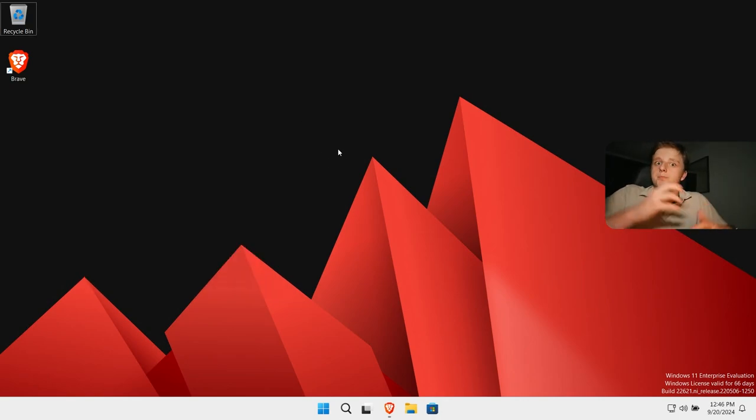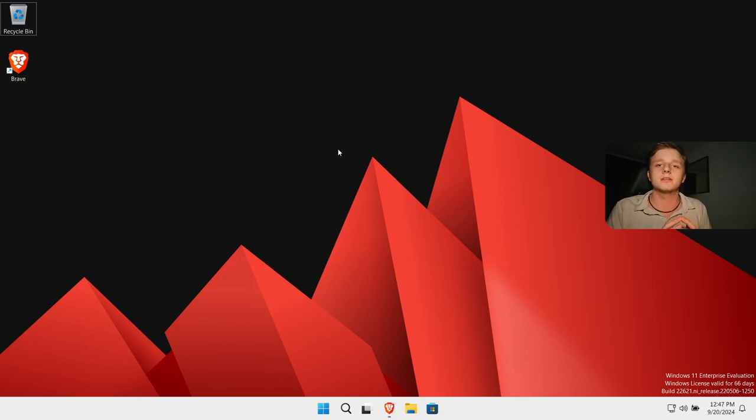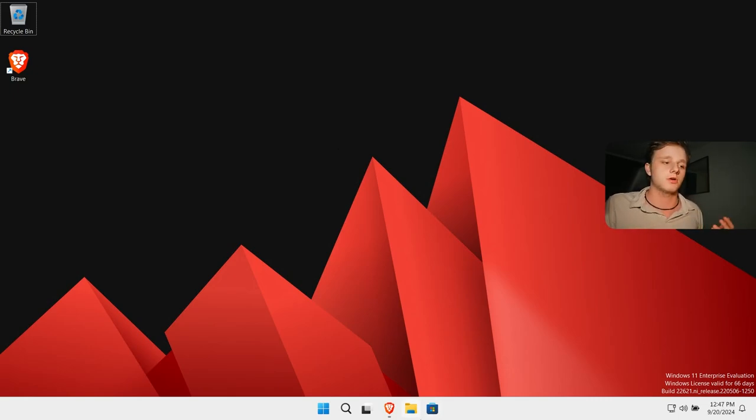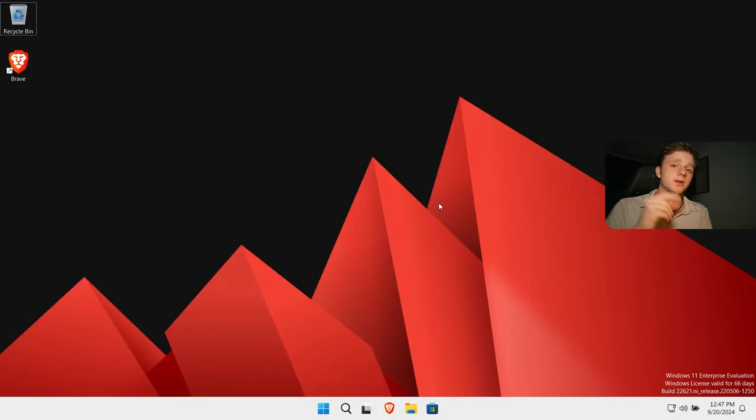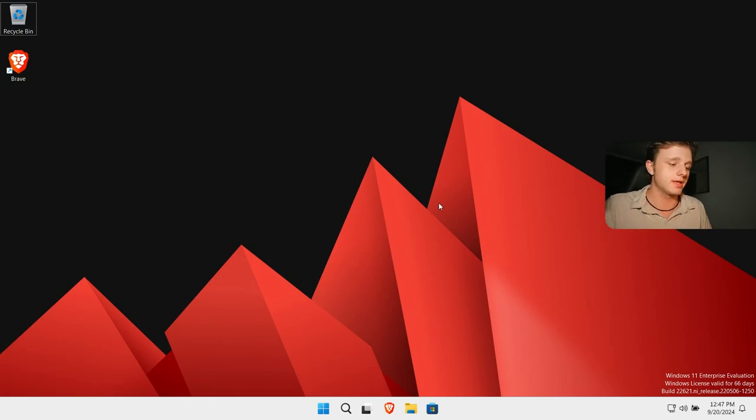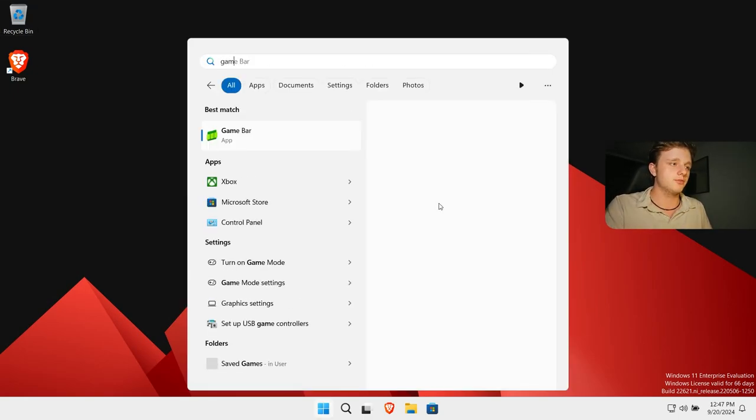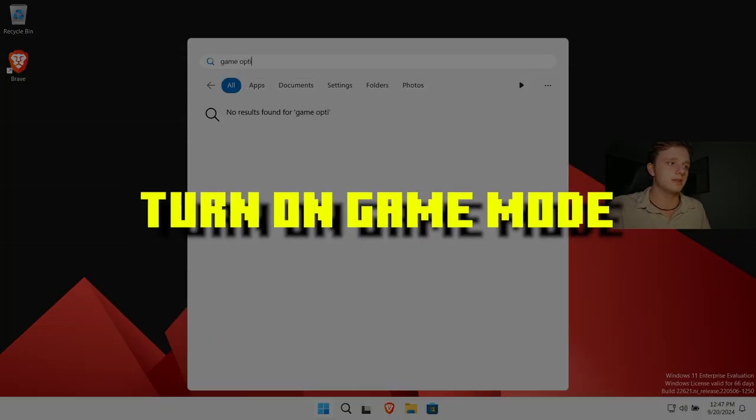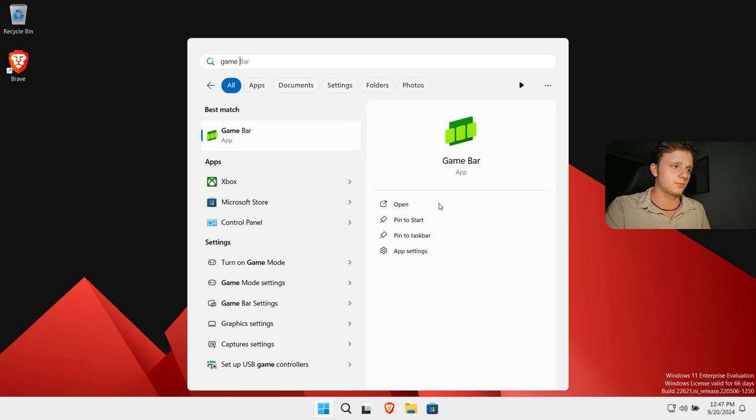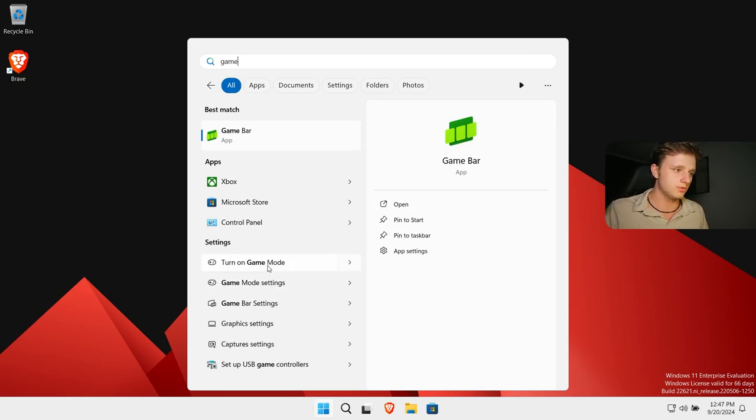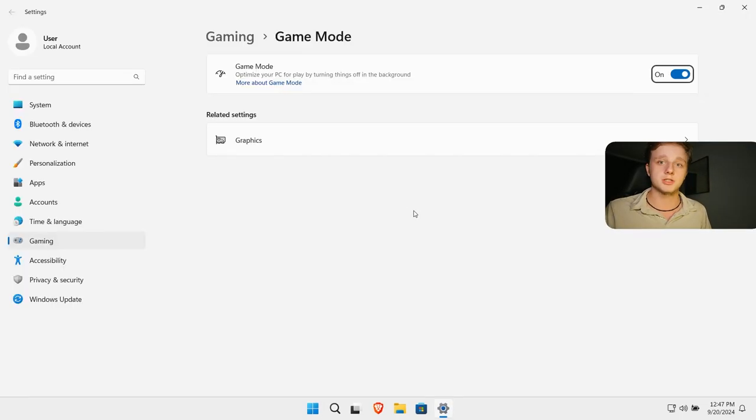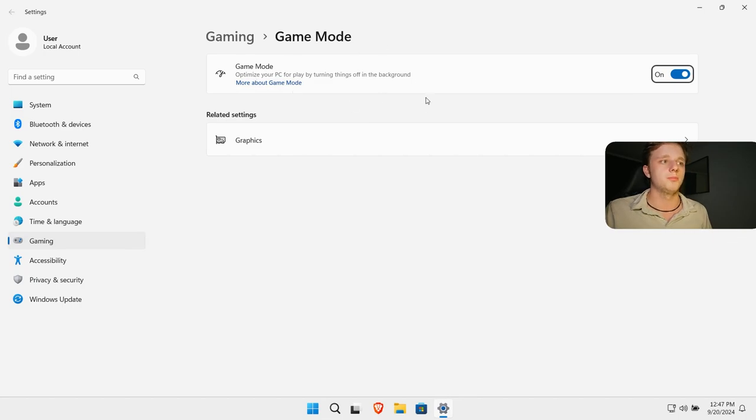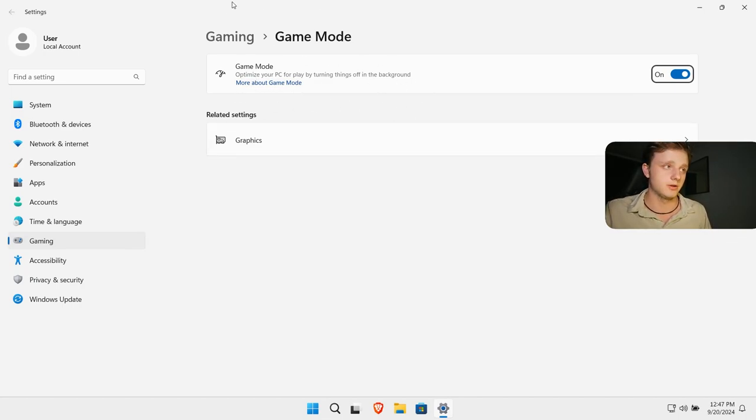It doesn't speed up your computer, it makes it look like it's faster because there are no animations. Another one is actually especially for the gamers. If you search for game mode right here, you can actually turn this on to get a lot more performance while gaming. So that's a lot better.